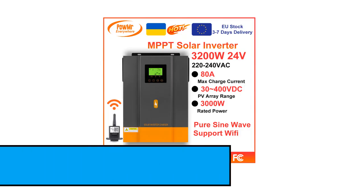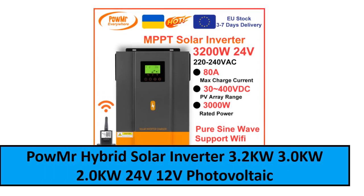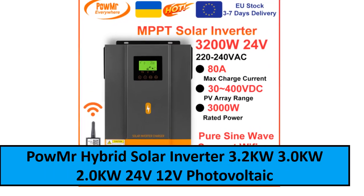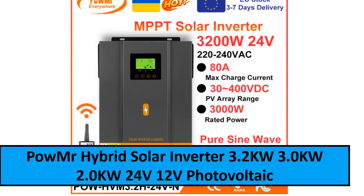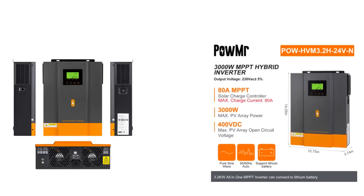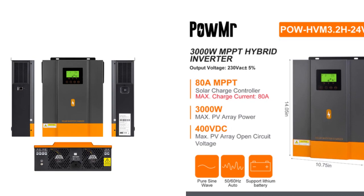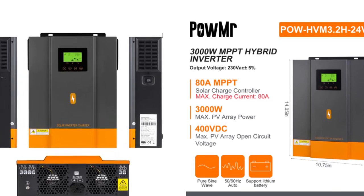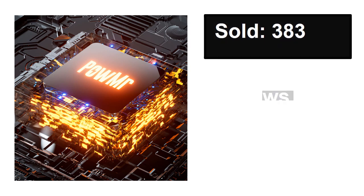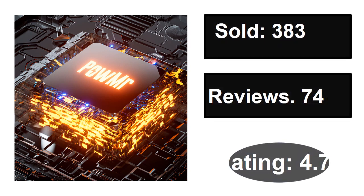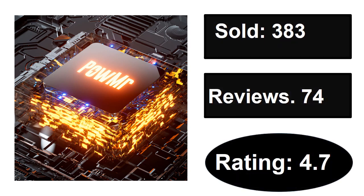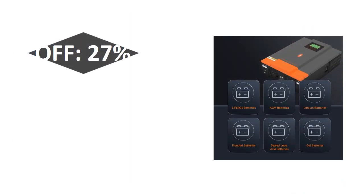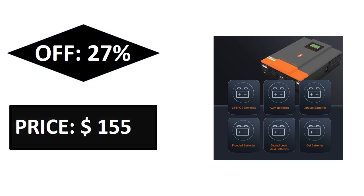At number two. Sold, reviews, rating. Extra percent off, price.